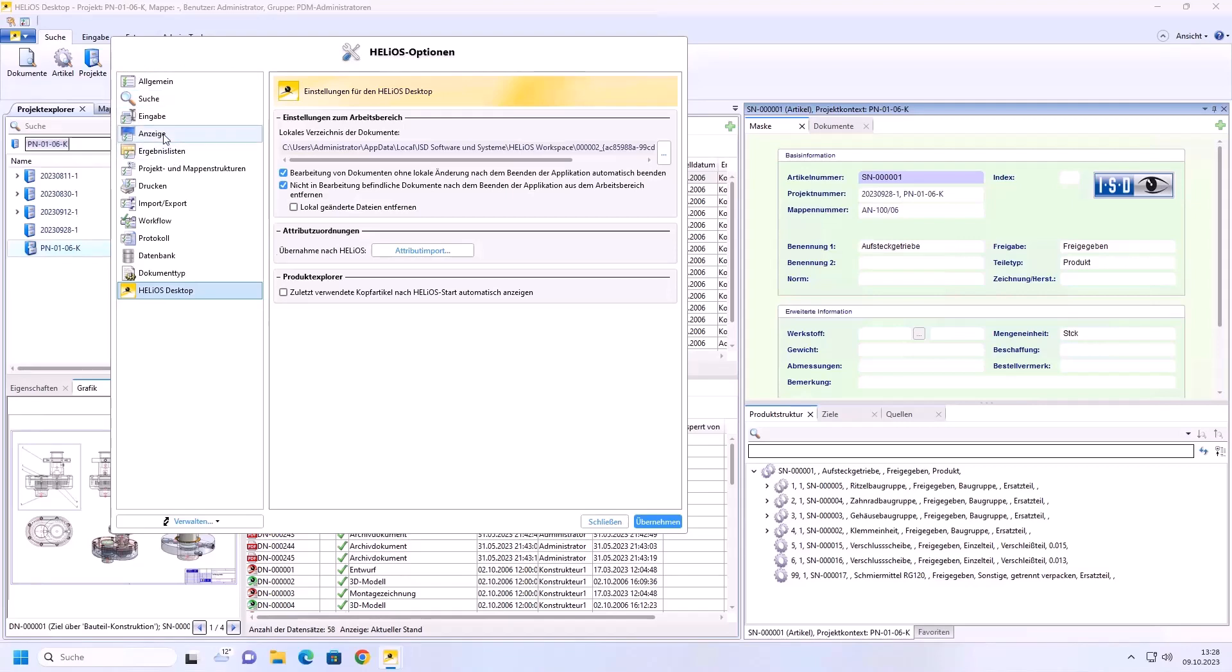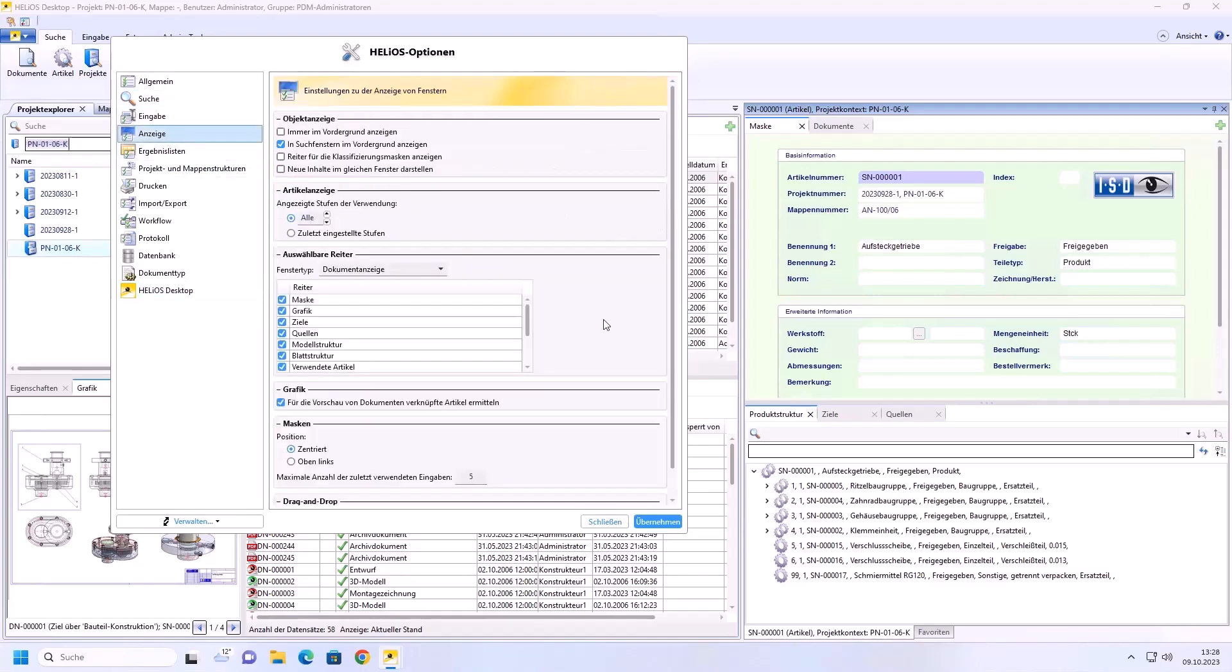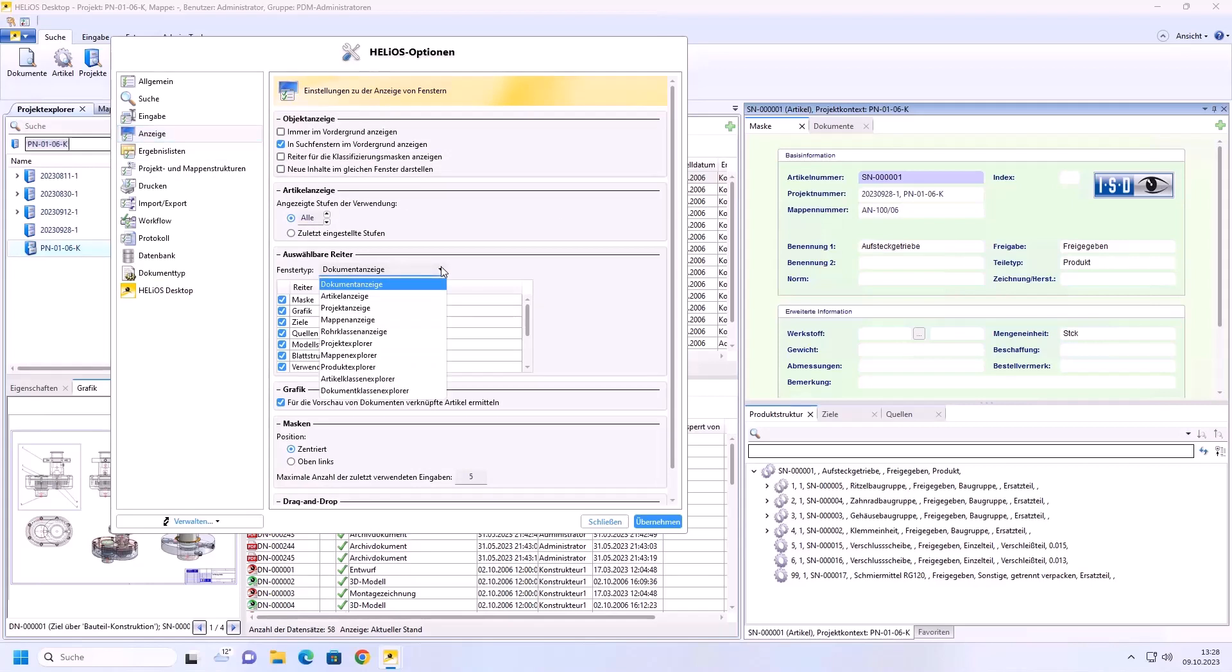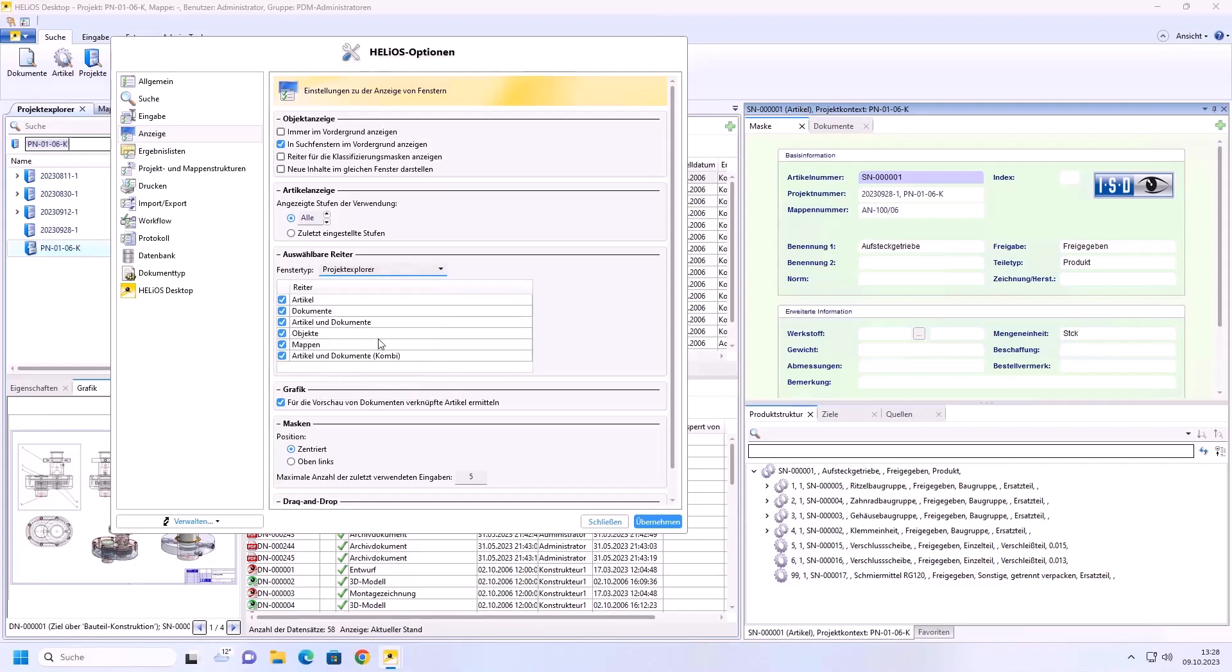Let's start with the function display. Here you can decide for the individual detail masks or explorers which result list types are to be authored. Let us start with the project explorer. Here we no longer want to be authored the object explorer and the folder explorer. I confirm with apply.